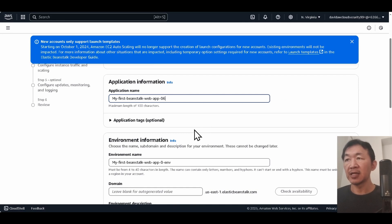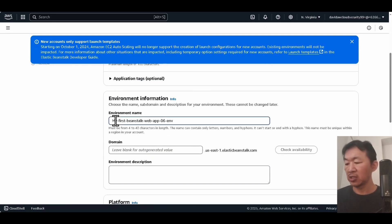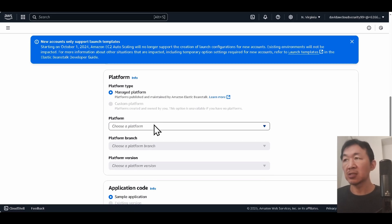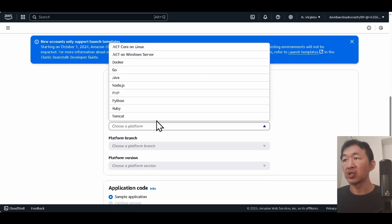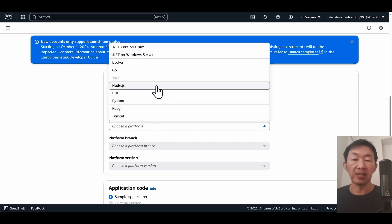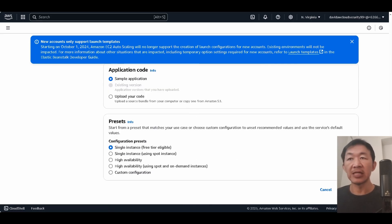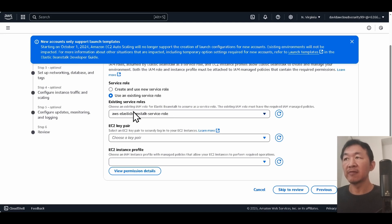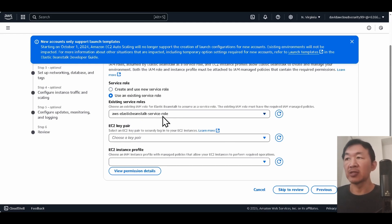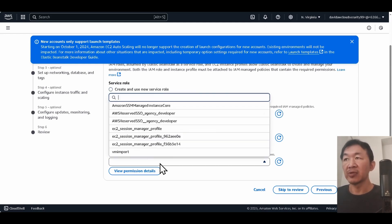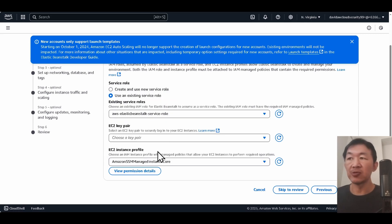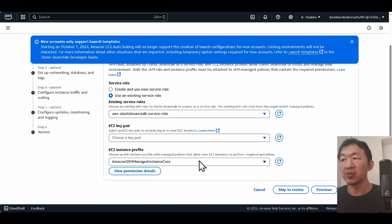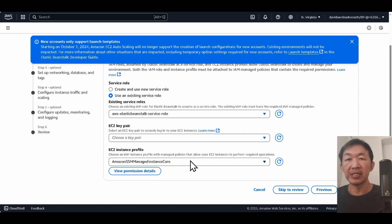After that we're gonna make some changes here. Gonna leave this default. I'm gonna choose Node.js because I'm running a Node.js server, and we're gonna keep everything as default. We're gonna click next. For here we're gonna use... you can create and use a new service role, but right now I already created one so I'm gonna use the existing one. Then I'm gonna make sure that my instance profile in my EC2 instance is able to SSM in. I don't have the habit of using SSH, so I'm gonna make sure this EC2 instance profile has this SSM policy. I'm gonna click next.